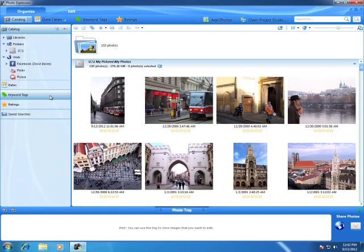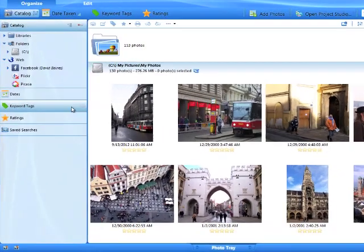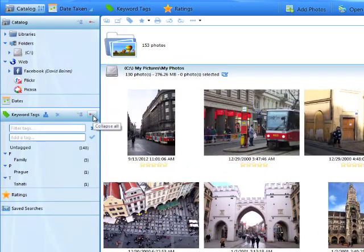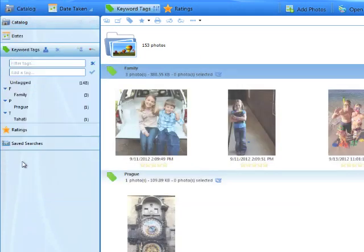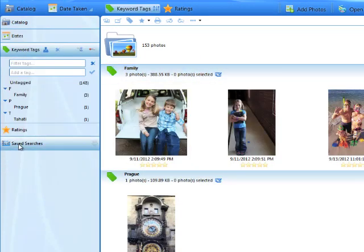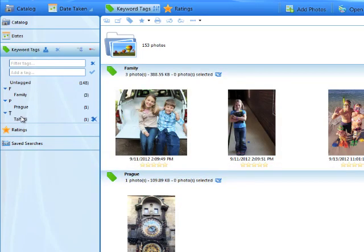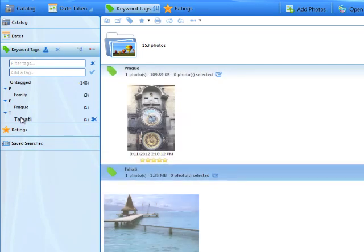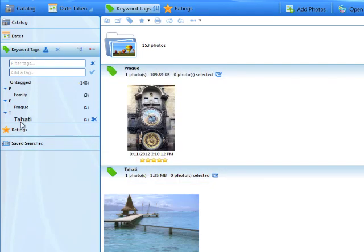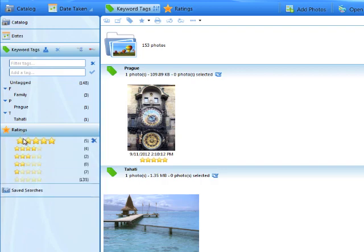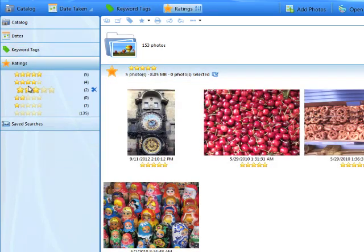You can quickly sort your photos using the sidebar. Click here to view all the tags you have created. Click on a tag to instantly see all the photos with that tag. Click on the ratings to only view photos with certain ratings.